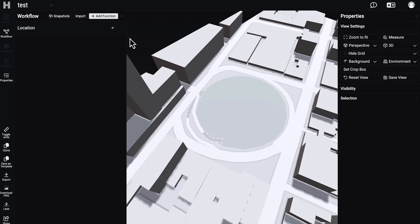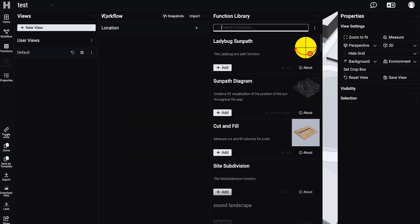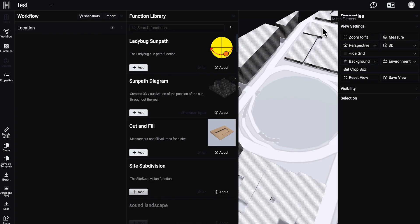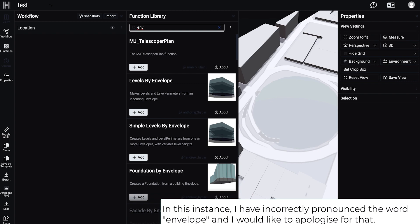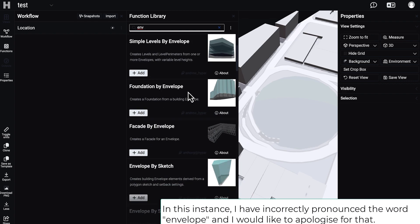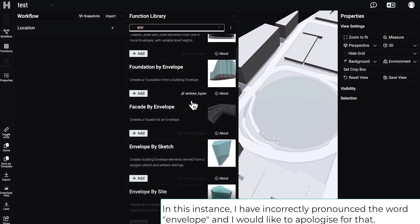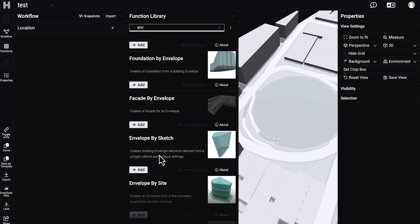Now we need to add a new function. We will work like with layers — function, function, function. So we need a new function. I will close the views since my screen is not so big, and here I will write 'envelope'. There are some envelope options — let's use this one: creating building elements by drawing a sketch polygon.